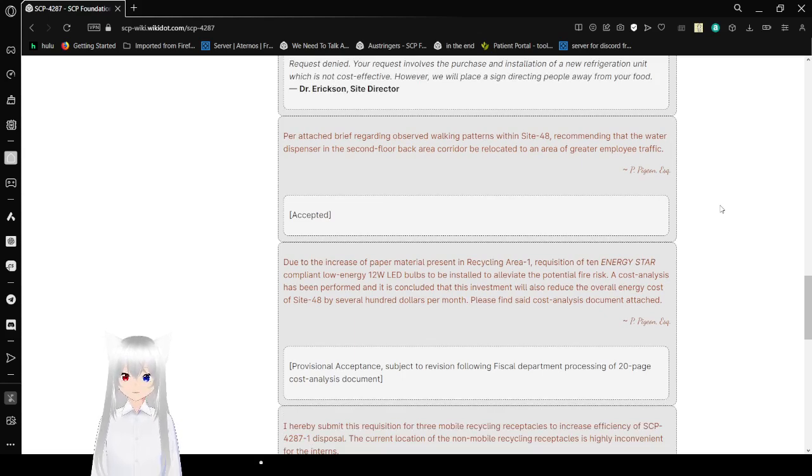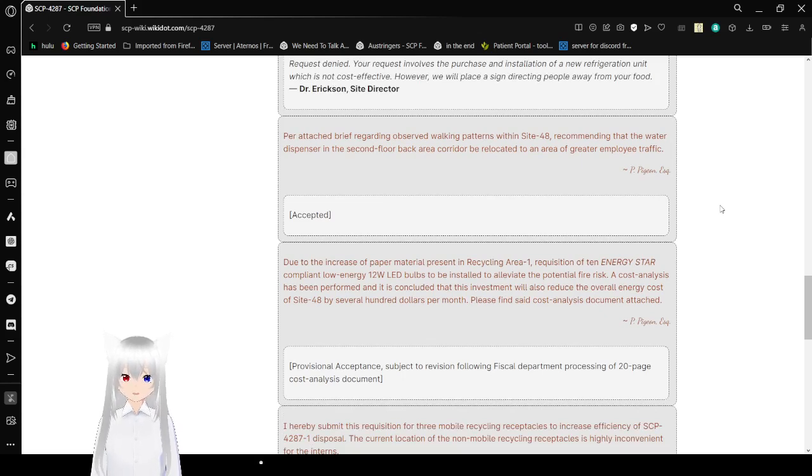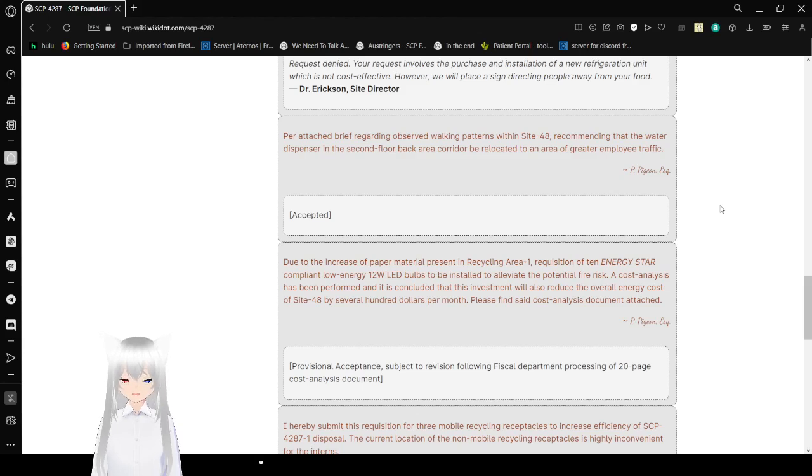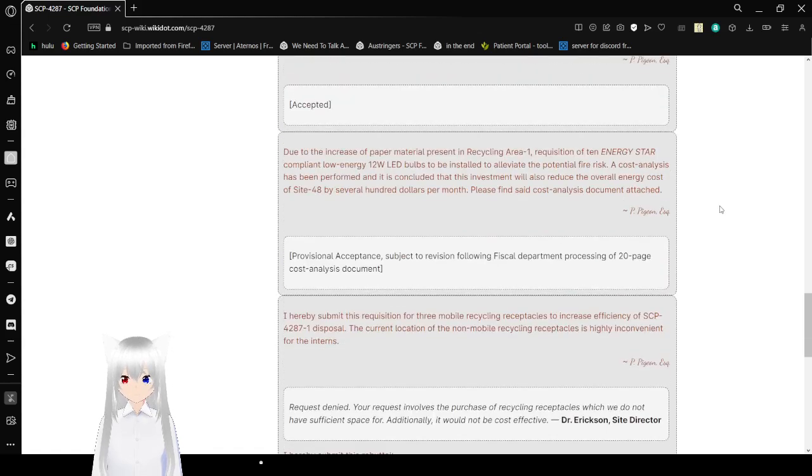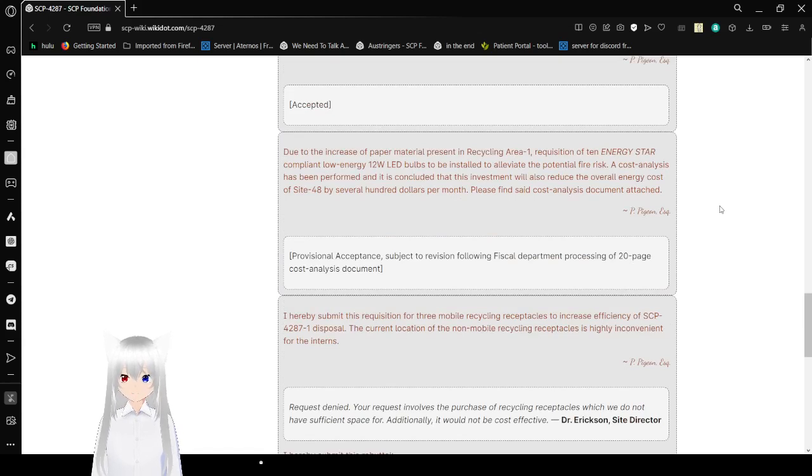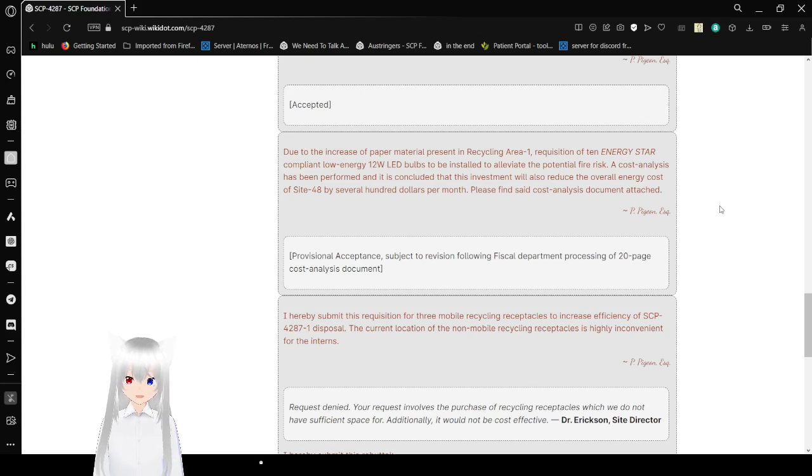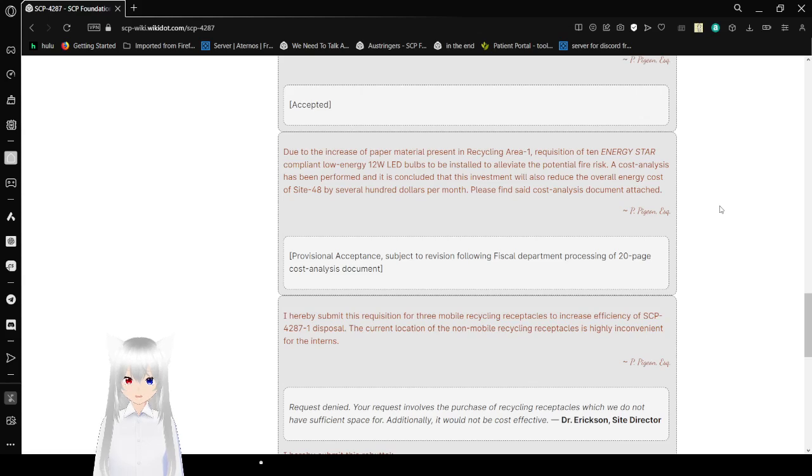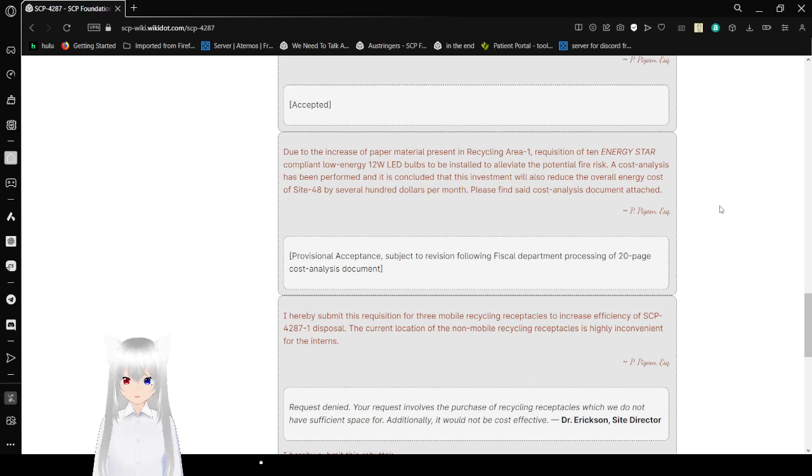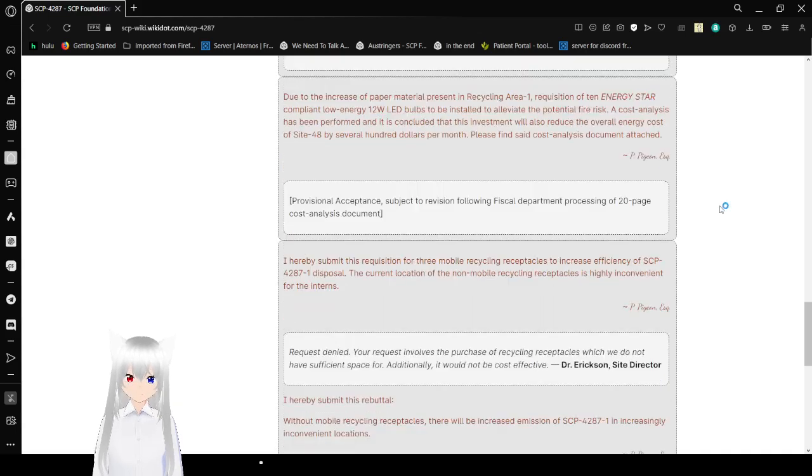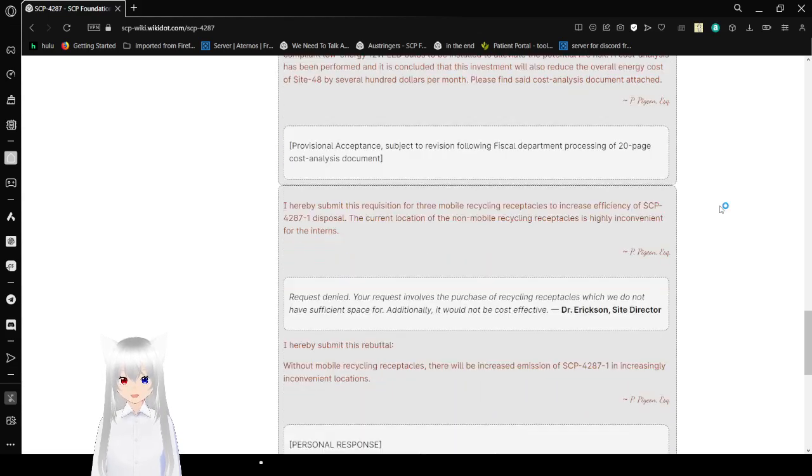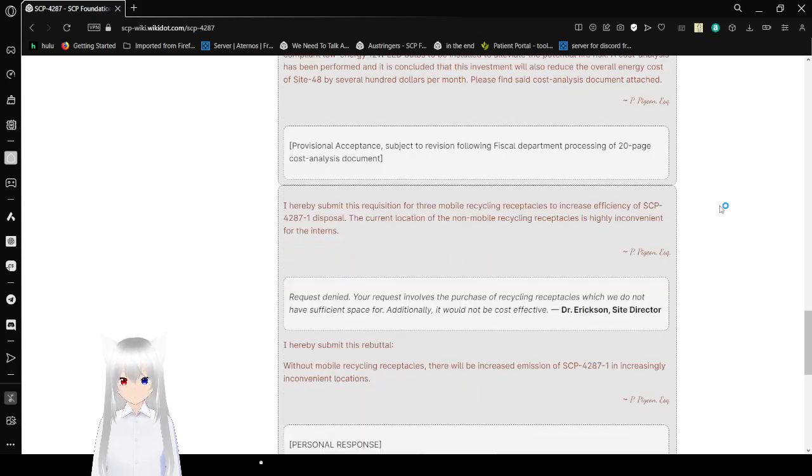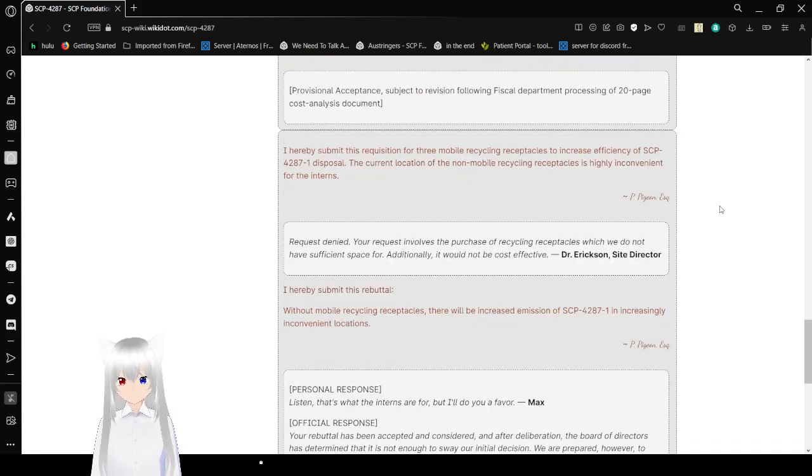Request denied. Your request involves the purchase and installation of a new refrigeration unit, which is not cost-effective. However, we will place a sign to direct the people away from your food. Request: Prior task-free volume of served walking paths within SCP-4287. Recommend that the water dispenser in the second floor back area be relocated to an area of greater employee traffic. Accepted. Due to the increased ease of paper material present in recycling area 1, Requisition of 10 Energy Star low energy bulbs to alleviate the potential fire risk. A cost analysis has been performed and calculated. This investment will also reduce the overall energy cost of Site-48 by several hundred dollars per month. Please find said cost analysis document attached. Accepted.